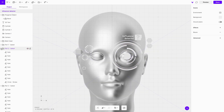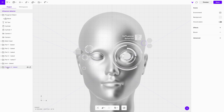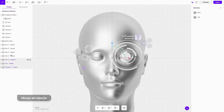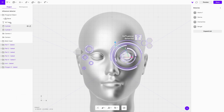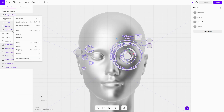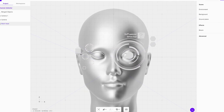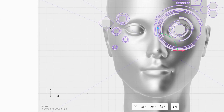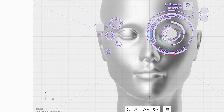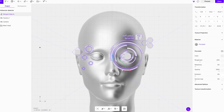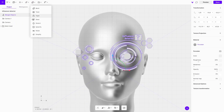Merge all the elements together. When the merged object is selected, you can see the polygon count of the design in the bottom left corner of the canvas. We recommend using less than 10,000 polygons. If your design exceeds that limit, you can reduce it with the Simplify modifier.